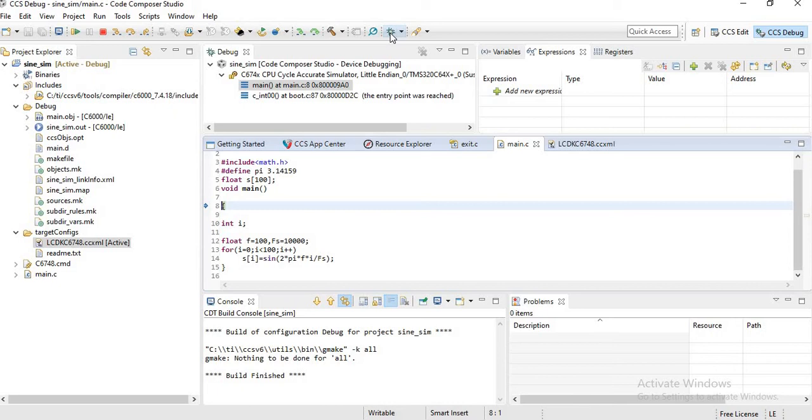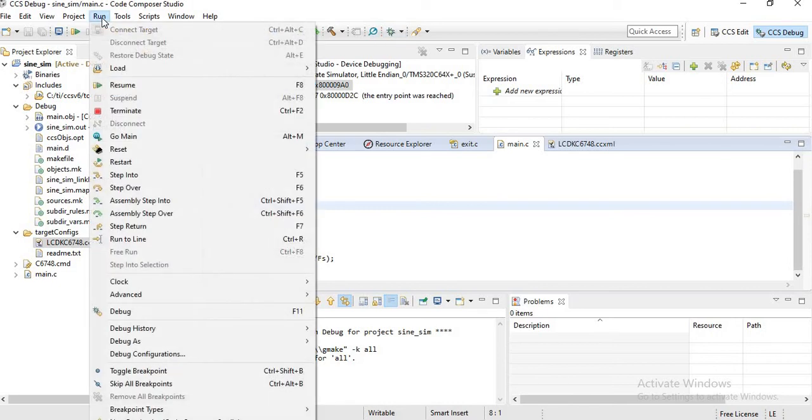Now the program, the out file, is now loaded into the simulator and it has been executed. And to see the output, go to Run.